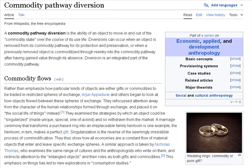According to anthropologist Arjun Appadurai, the flow of commodities in any given situation is a shifting compromise between socially regulated paths and competitively inspired diversions. At the heart of Appadurai's argument is the idea that commodities are things in a certain situation. This idea requires that an object be analyzed from production, through exchange and distribution, to consumption, to identify in which phase of its life an object is considered a commodity. Appadurai defines a commodity situation as the situation in which an object's exchangeability for some other thing is a socially relevant feature.